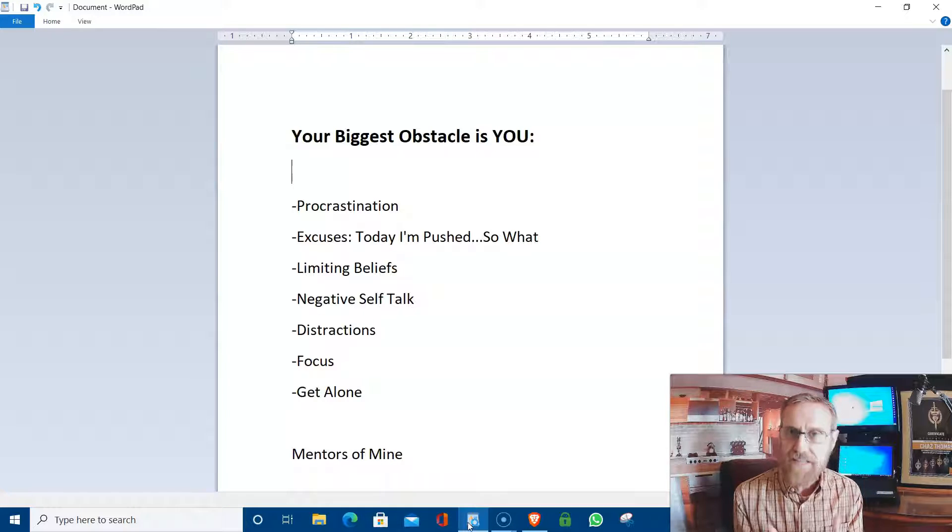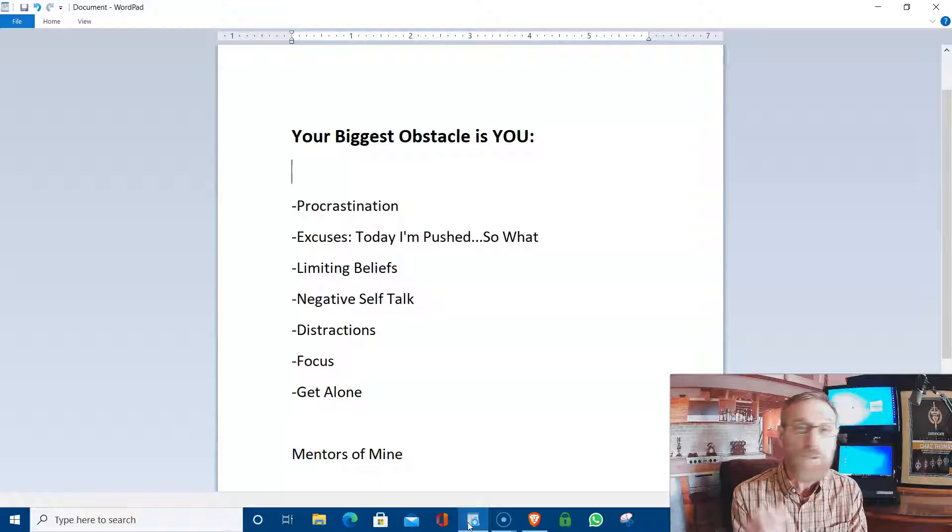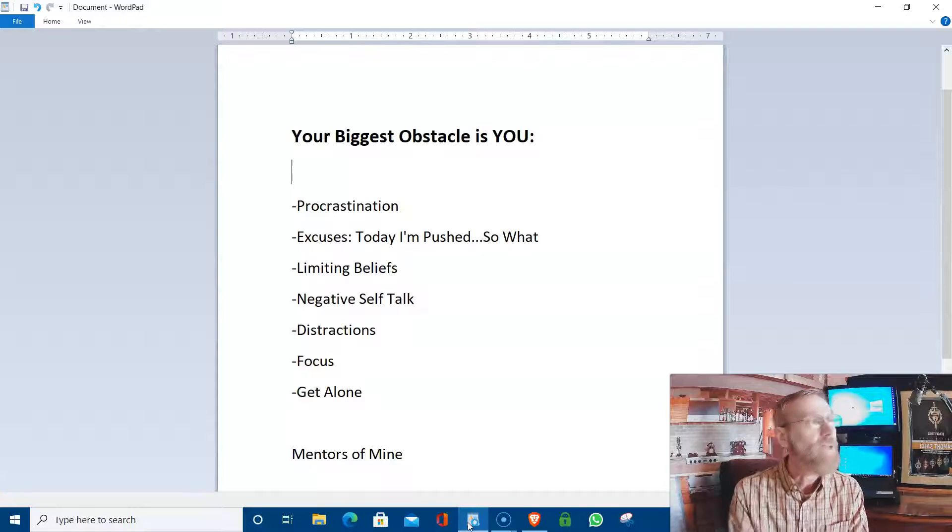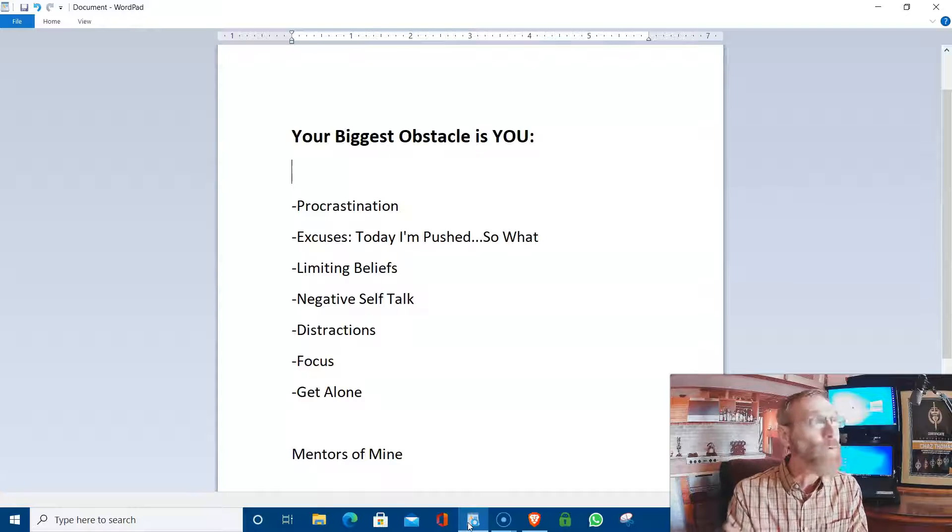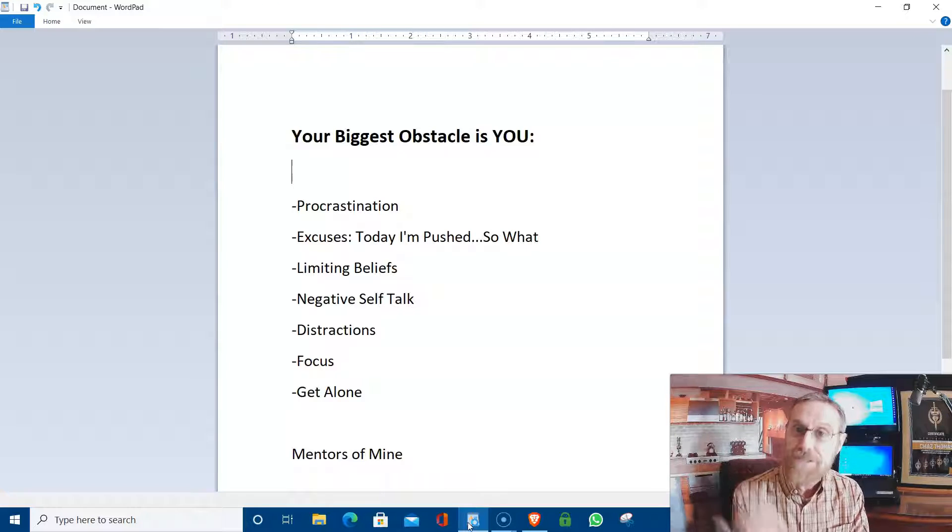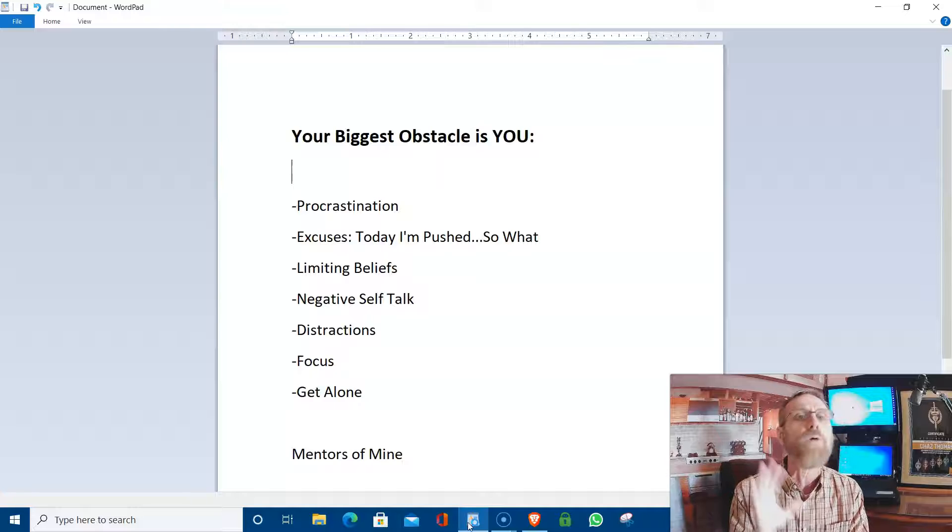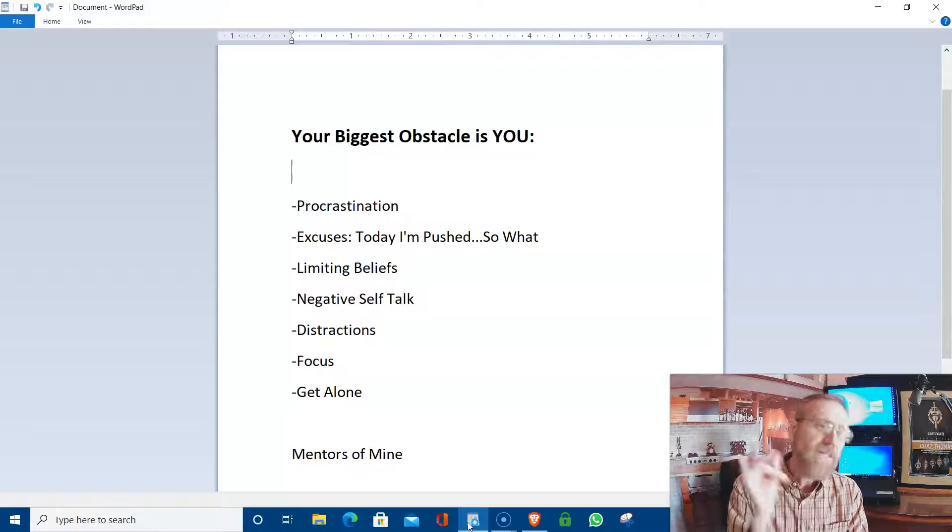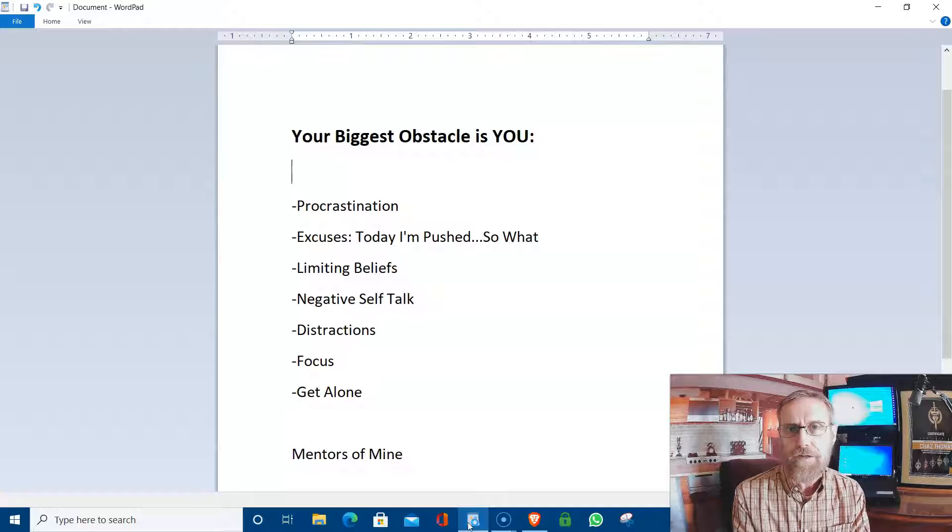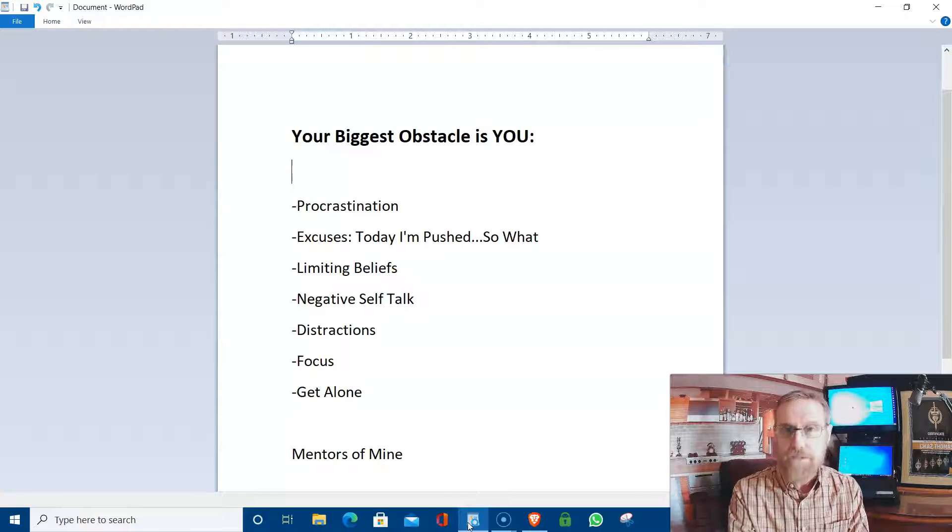And my best advice for that is to get up earlier or stay up later or both. And I know that stinks for a lot of people. But I'm telling you, for the first two years of my business, when I would wake up in the middle of the night to do what older people like me had to do in the middle of the night, I would just stay up. 1 o'clock, 2 o'clock, 3 o'clock, whatever time, get up, start working.